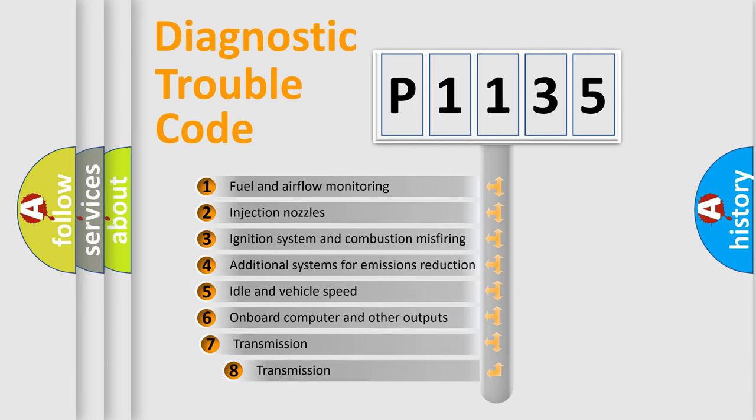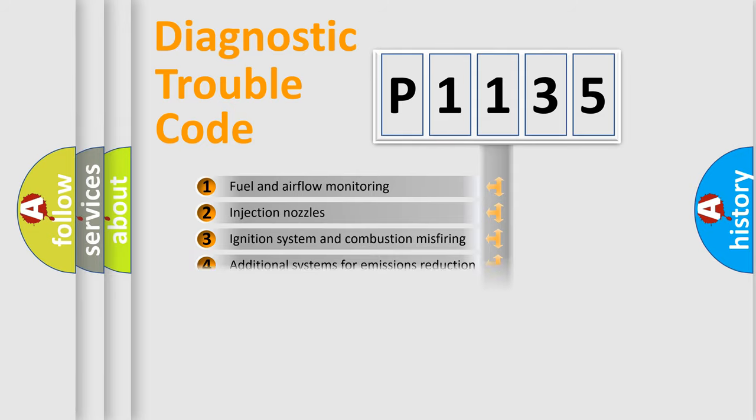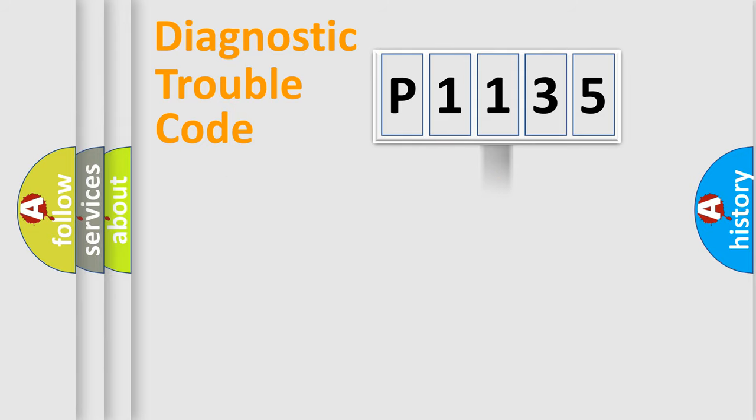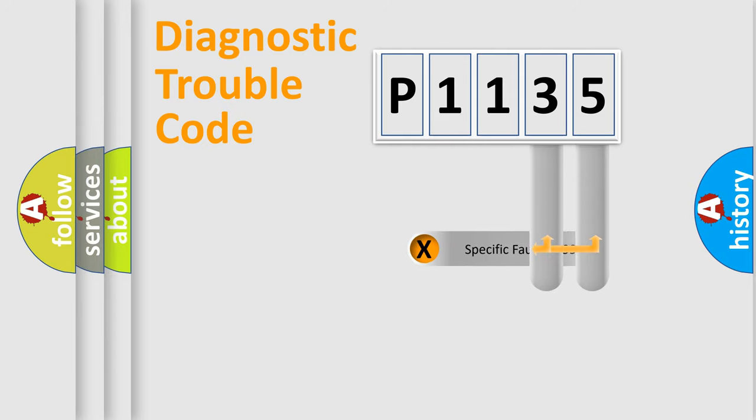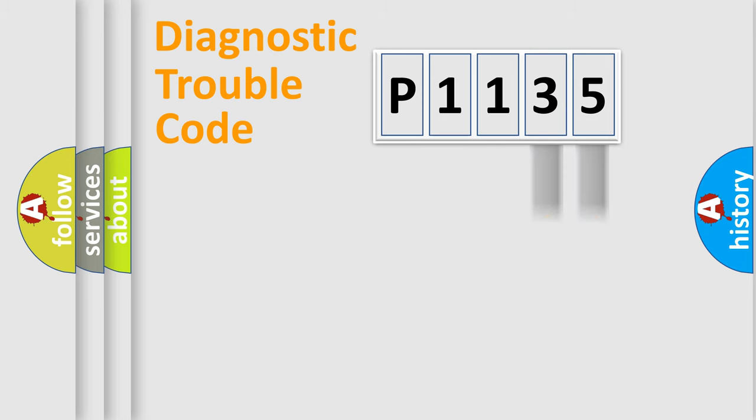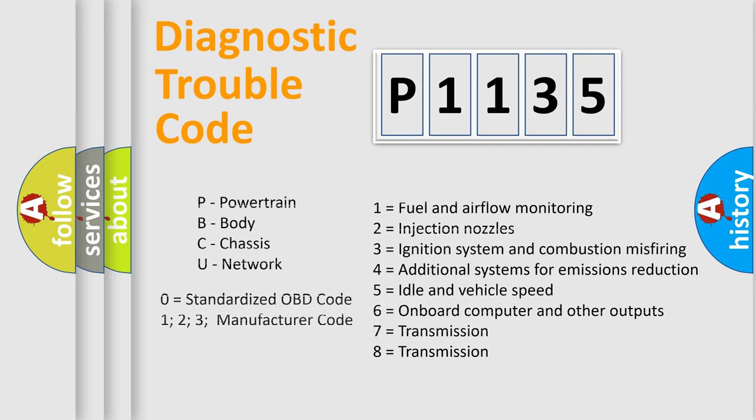The third character specifies a subset of errors. The distribution shown is valid only for the standardized DTC code. Only the last two characters define the specific fault of the group. Let's not forget that such a division is valid only if the second character code is expressed by the number zero.